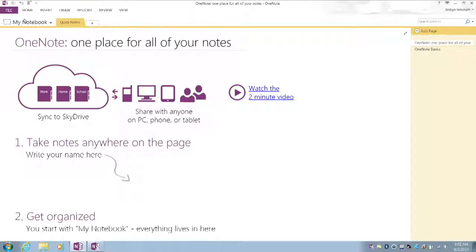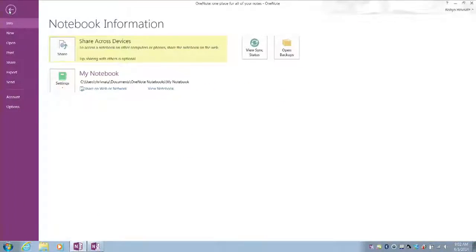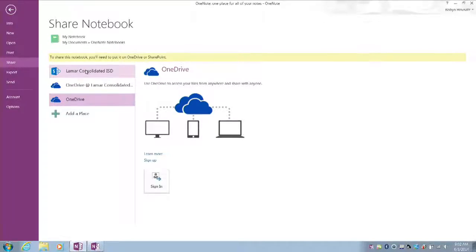What I'm going to do is simply select the File option and then scroll down to the Share option. When I select Share, I should see options to share it to my OneDrive account.